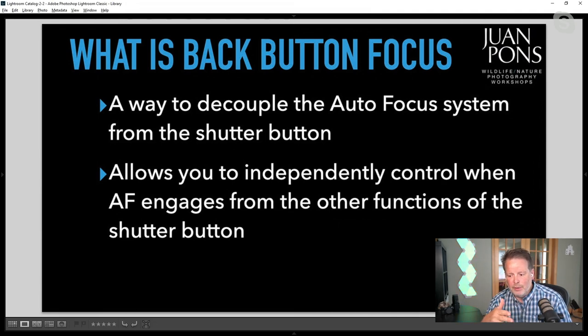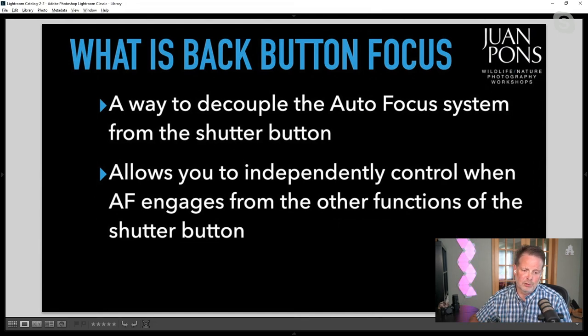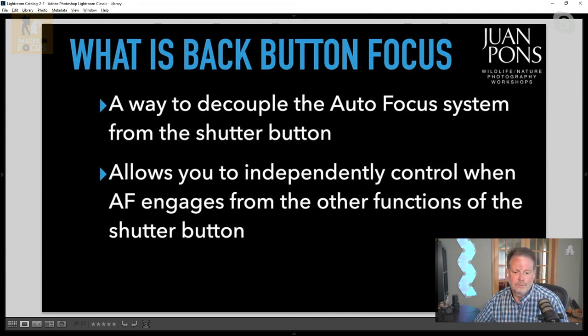This is a really important technique, not only for wildlife and action photography, but also for landscape photography. As we go forward through this presentation, we're going to touch on the advantages of back button focus and why it helps so much with outdoor and nature photography. Once you get into back button focus, learn it, and use it, it's hard to go anywhere else. I can't use the shutter button for focusing anymore.